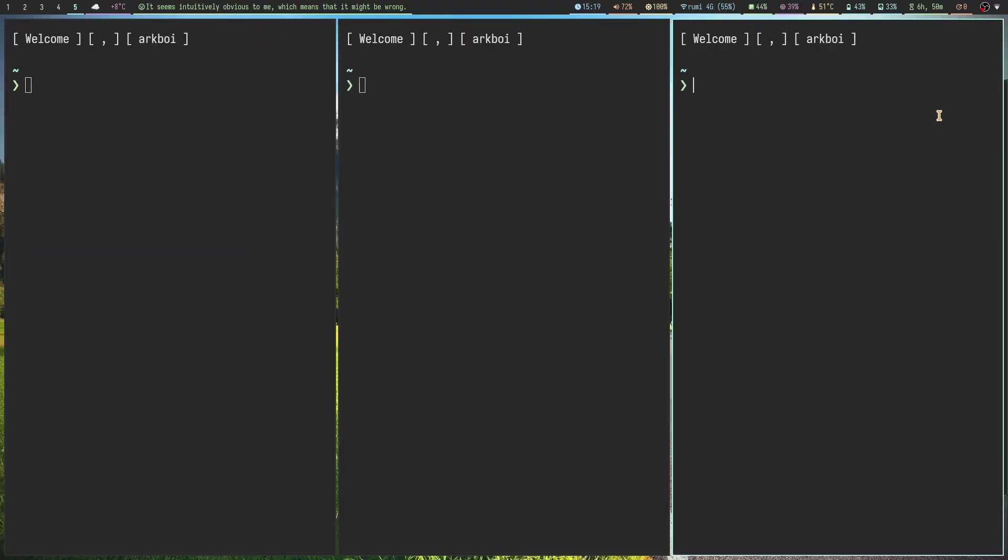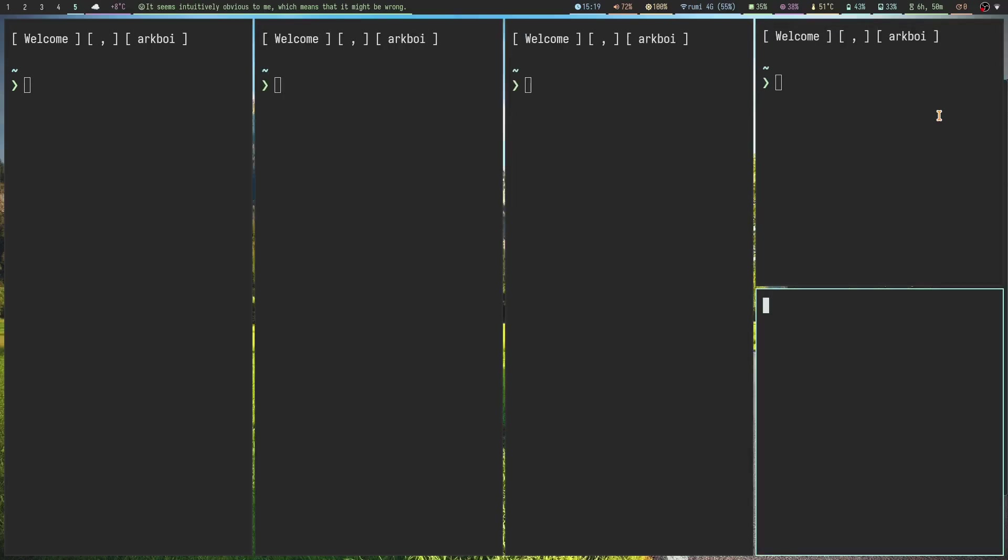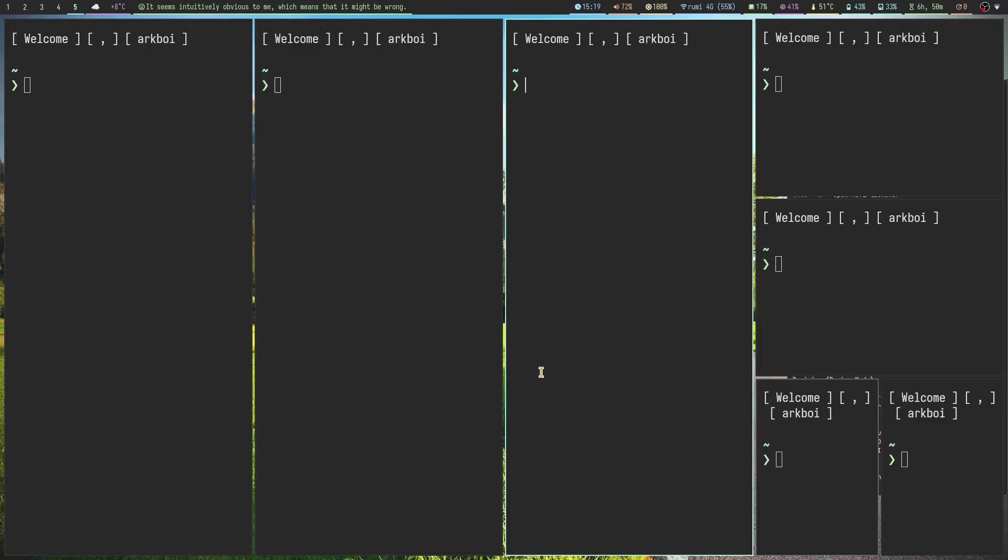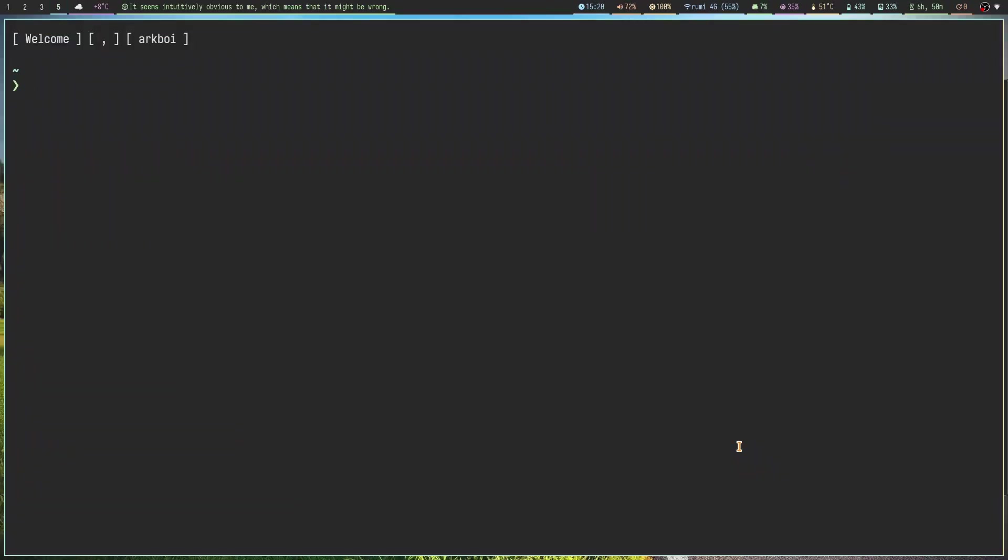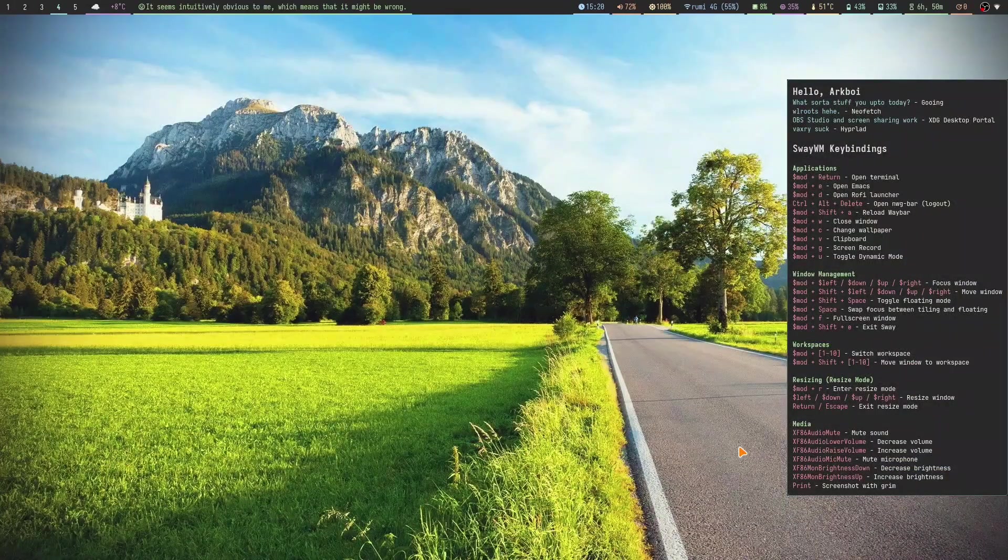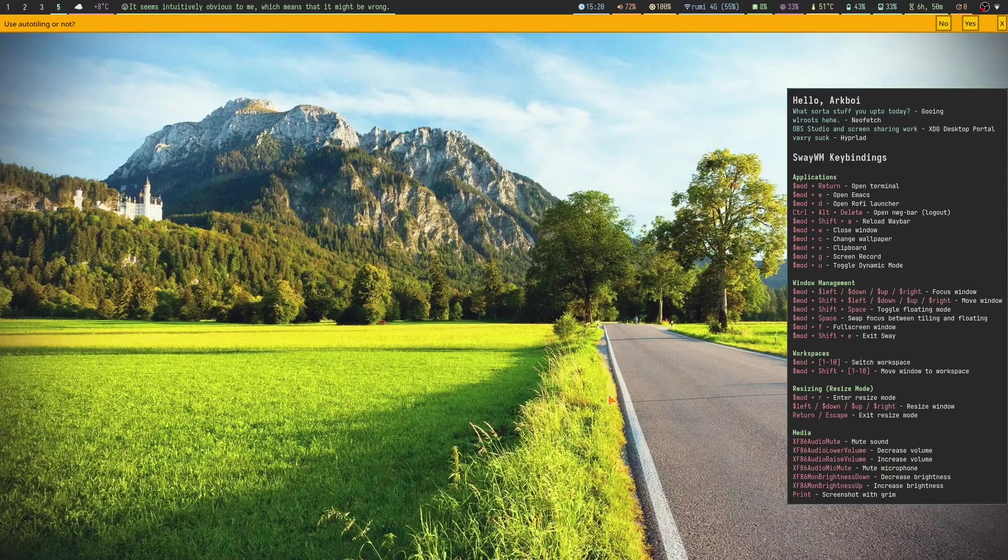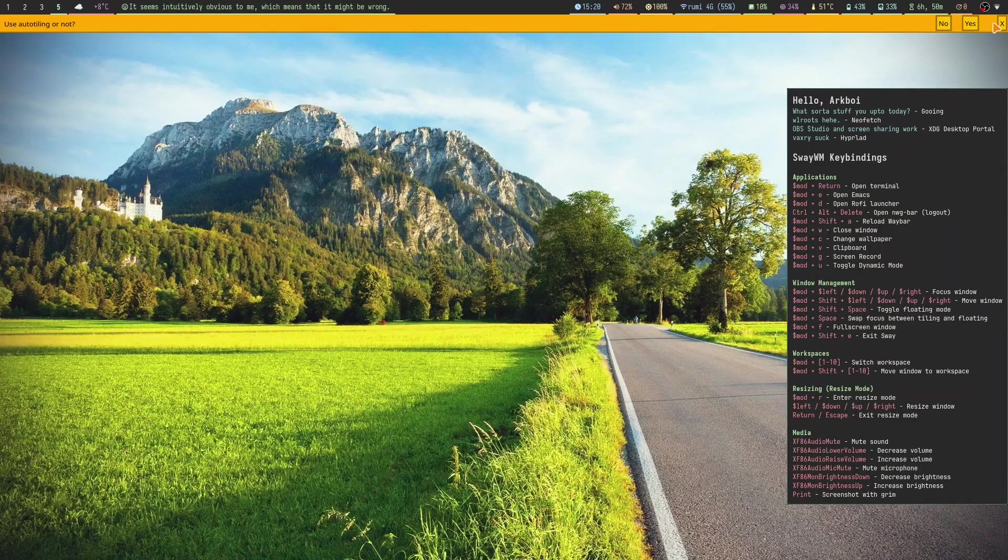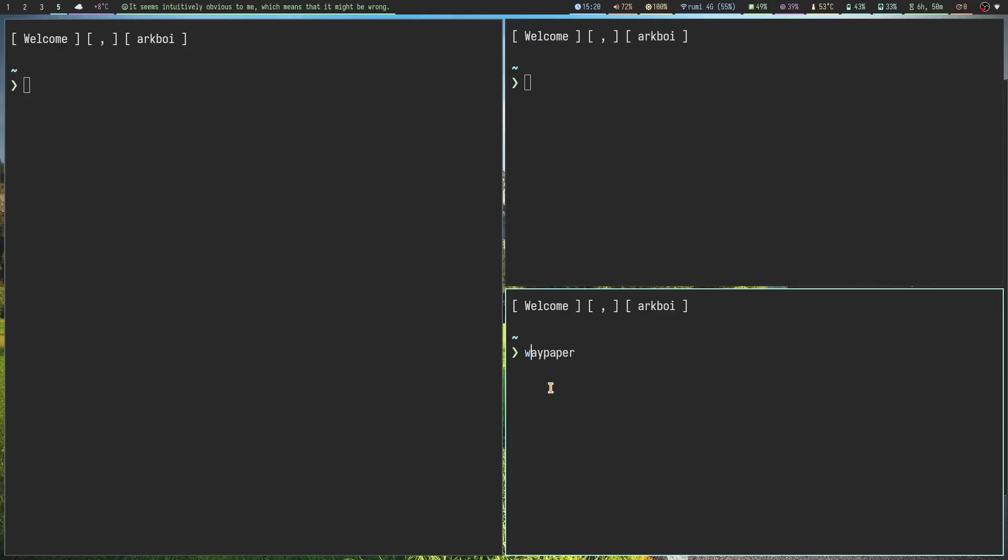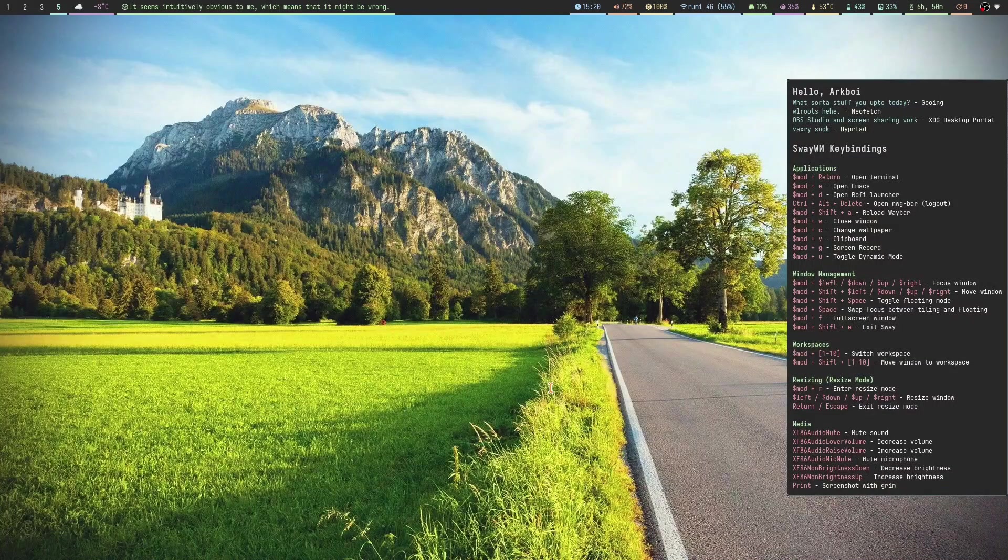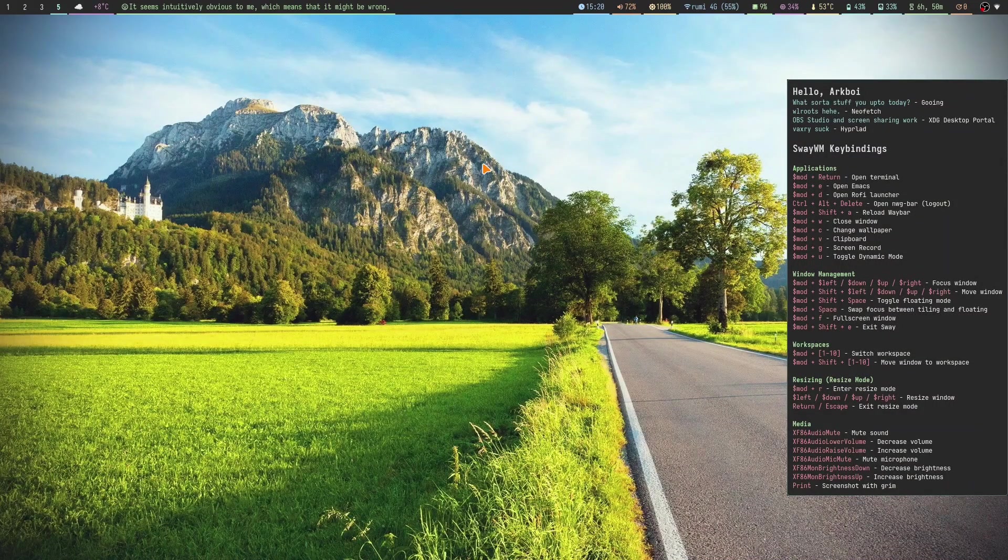Here it is, the default Sway auto-tiling or manual tiling. This is the manual tiling. Then we can press super O or super U to bring up the script and say yes to this. Now it's going to use auto-tiling with the master stack layout as I said.